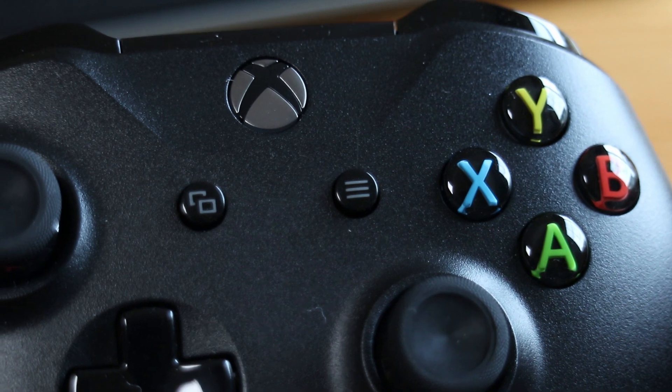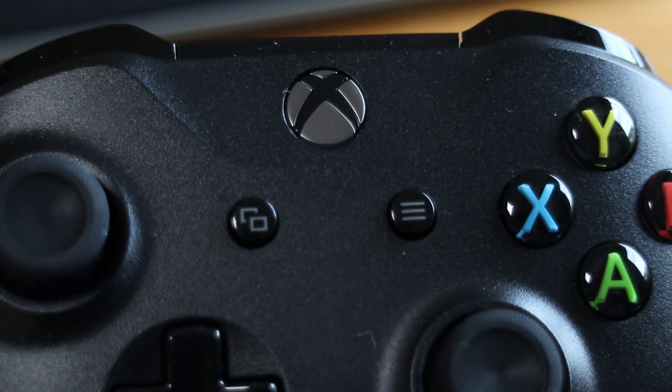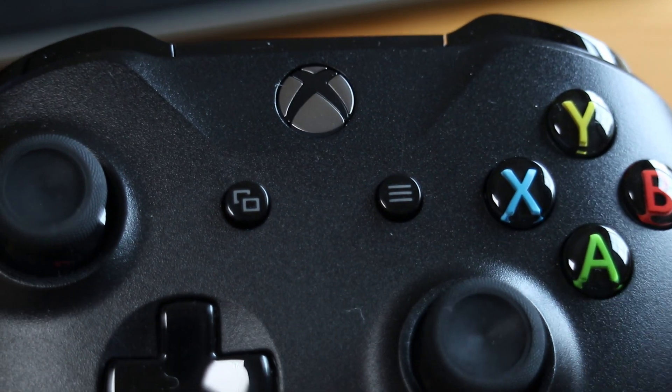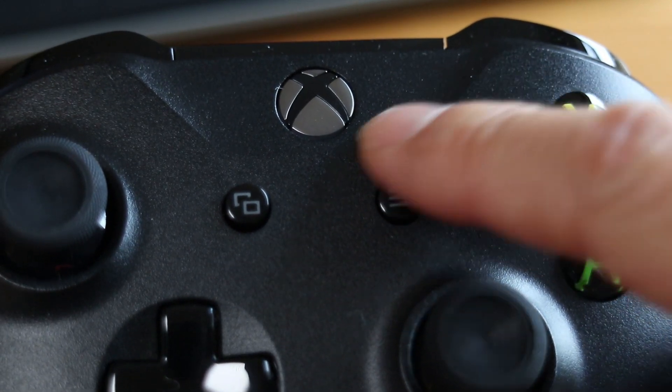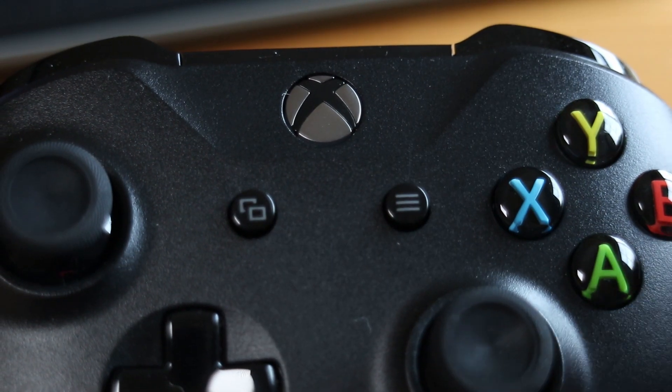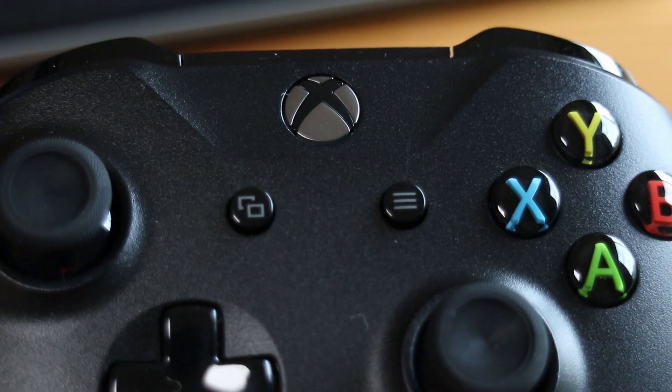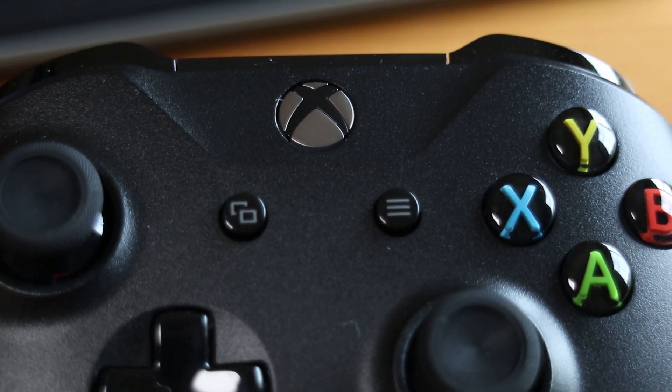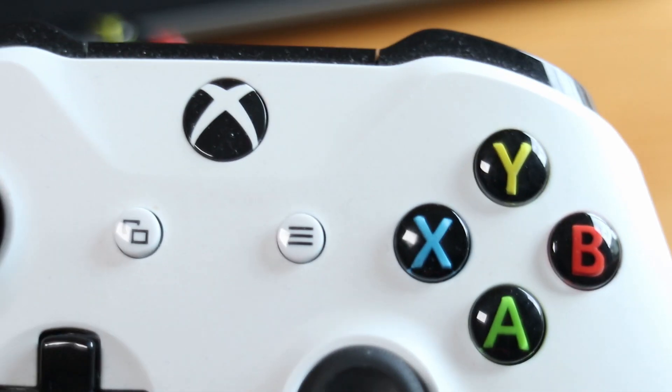Now compare that with the current controller and you can clearly see that the face of the controller is all one piece molded around the power button. This is the controller you'll need to connect to your PC wirelessly.